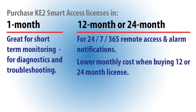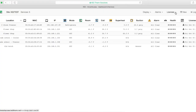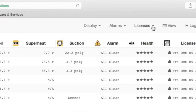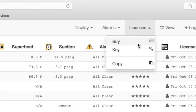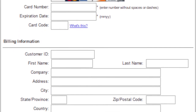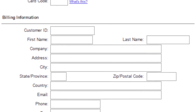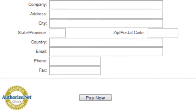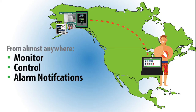Each controller is provided a free 7-day trial, and you can purchase Key2 Smart Access licenses in 1-month, 12-month, or 24-month increments. Just go to the licenses drop-down, then click Buy. Fill in your credit card information, click Pay Now, and that's it.